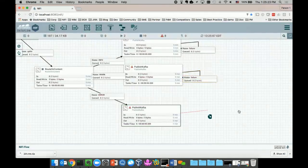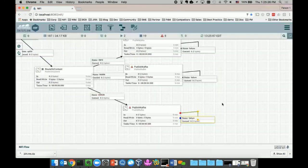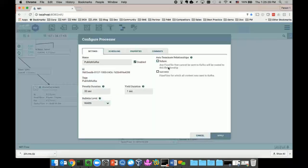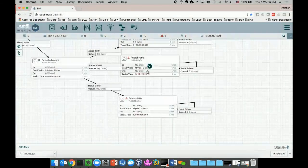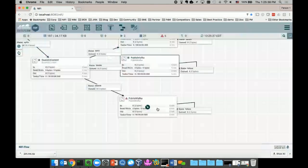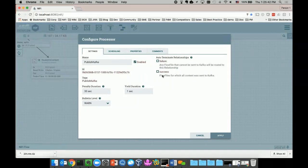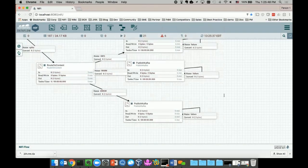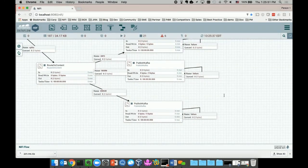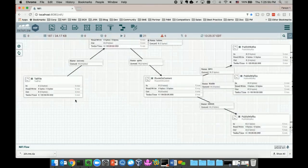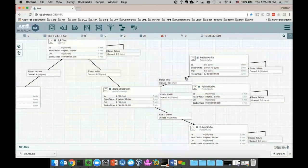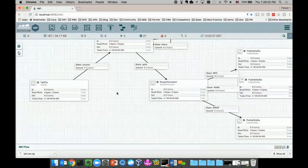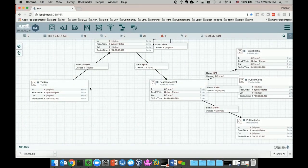I'll terminate all the relationships because there's no more downstream processors. I'm going to terminate the success flow files. Now I have basically this entire flow from end-to-end, gathering data from my local NiFi log folder and delivering that all the way to a Kafka broker.